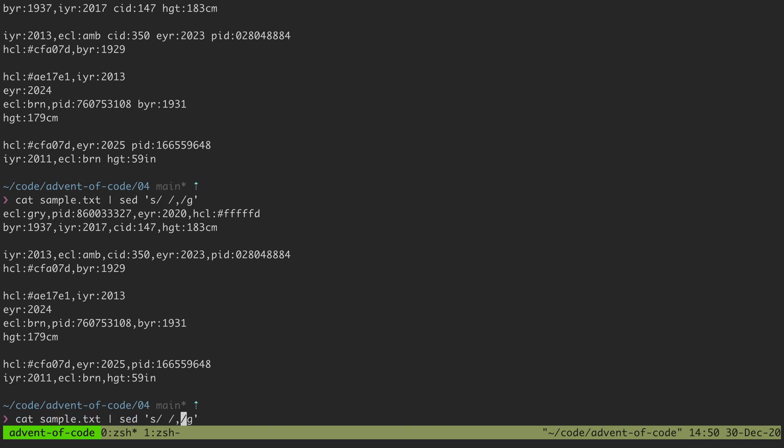It's not so great when you want to do something like a newline replacement because sed really isn't meant to handle that. But we can make sed do it anyway because it's pretty powerful and there's a lot of different flags you can use to kind of manipulate the way it works.